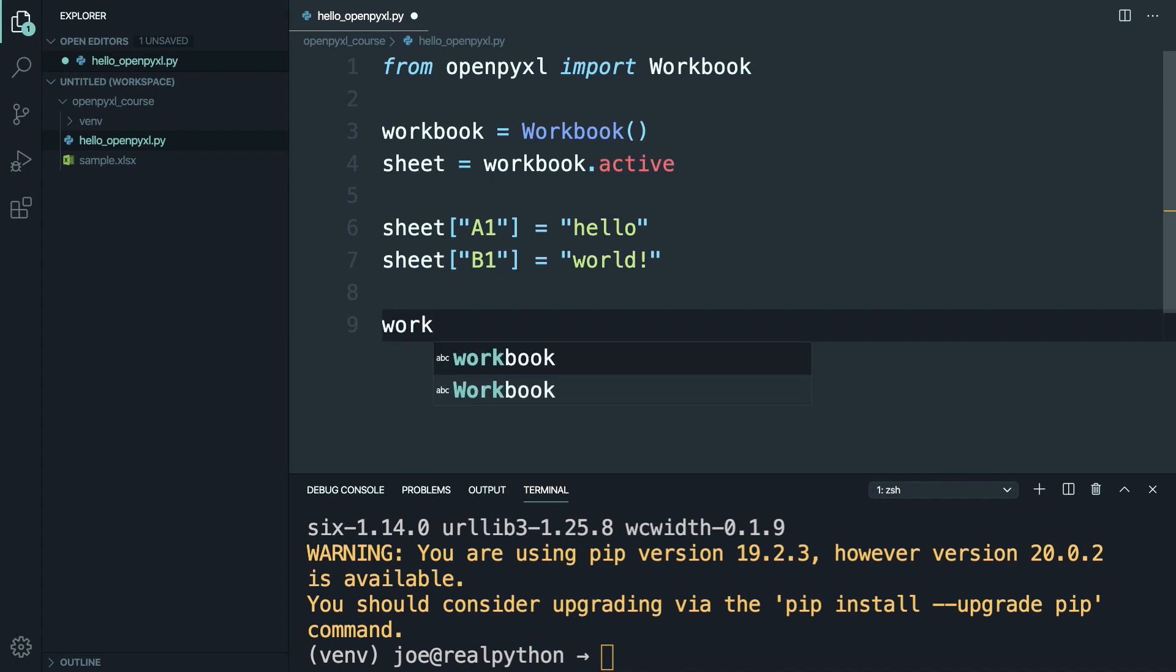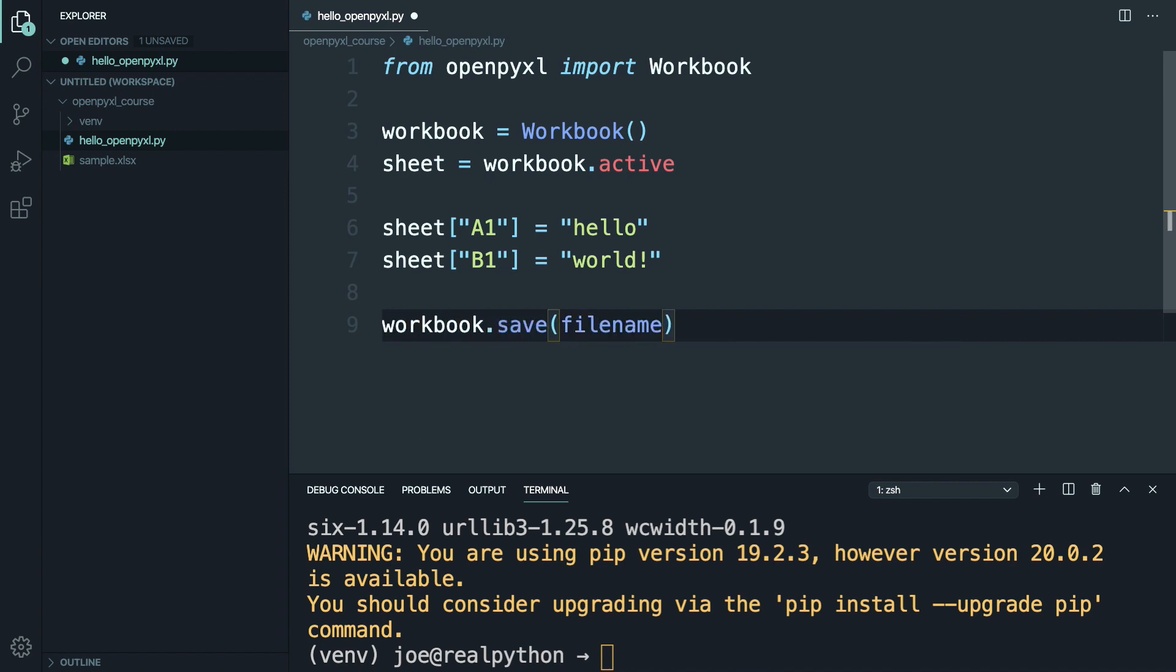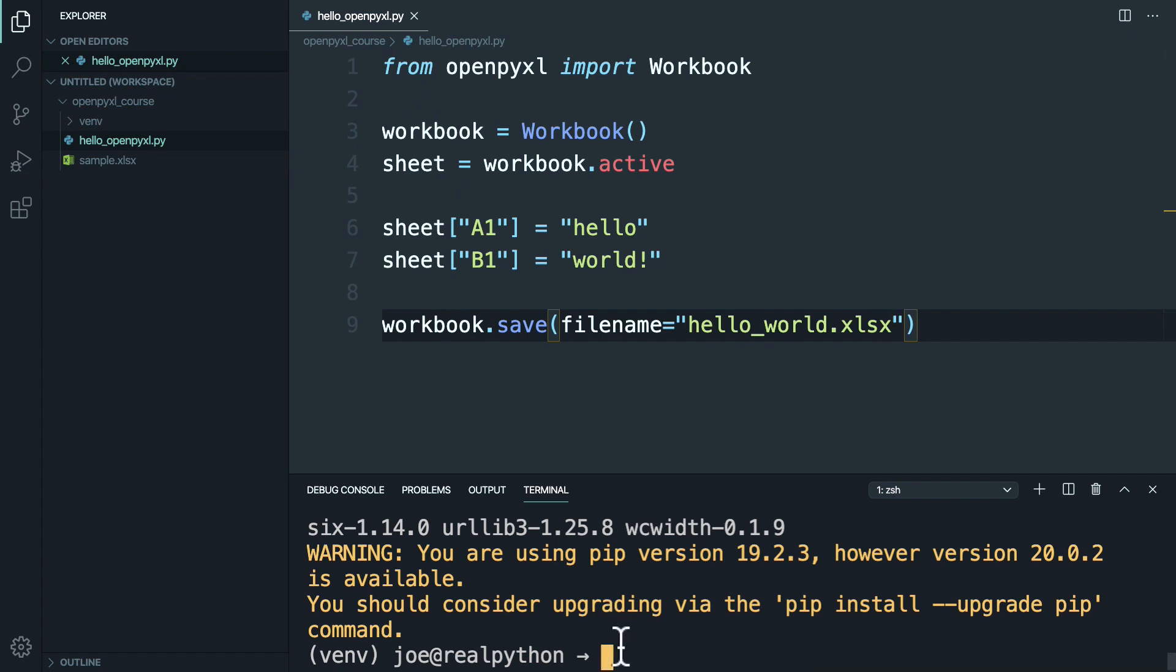Finally, say workbook save, and pass in the file name like helloworld.xlsx. Save this, and then go ahead and run it.